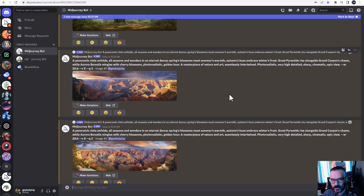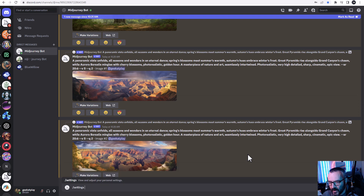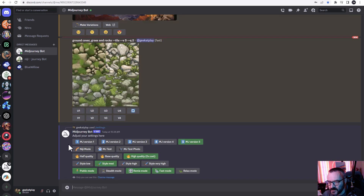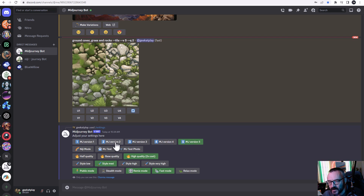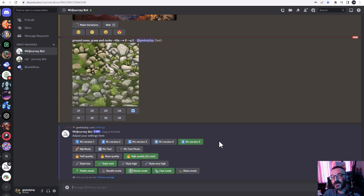We're speaking about version 5, and we have all these different versions. Probably the easiest way is if you type 'settings.' In the settings you can see we have MG version one, and you can go back to the first version, second, third, fourth, and the new release five. You can press select here, or you can type '--v' followed by the version number wherever you want to use it, so you can switch easily.